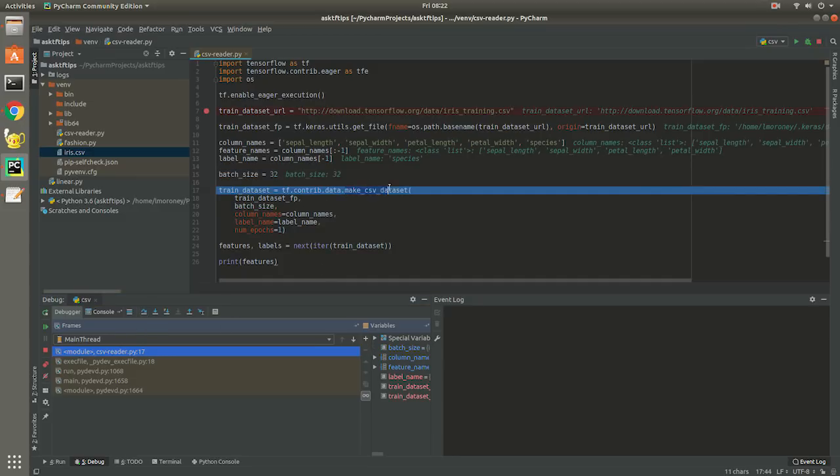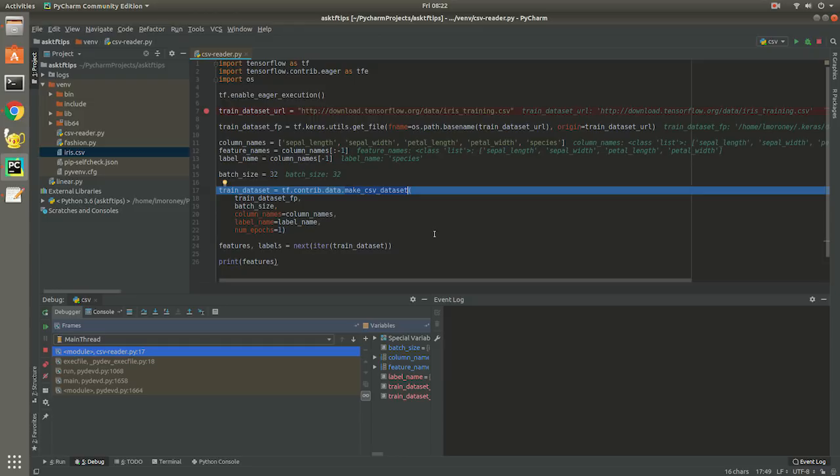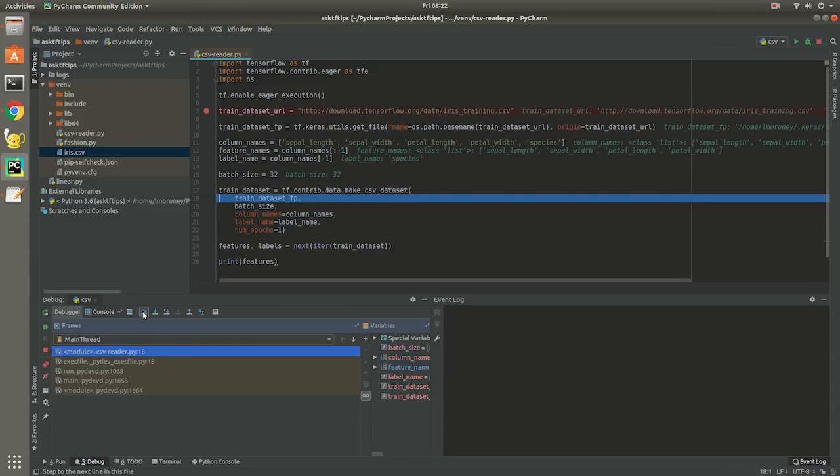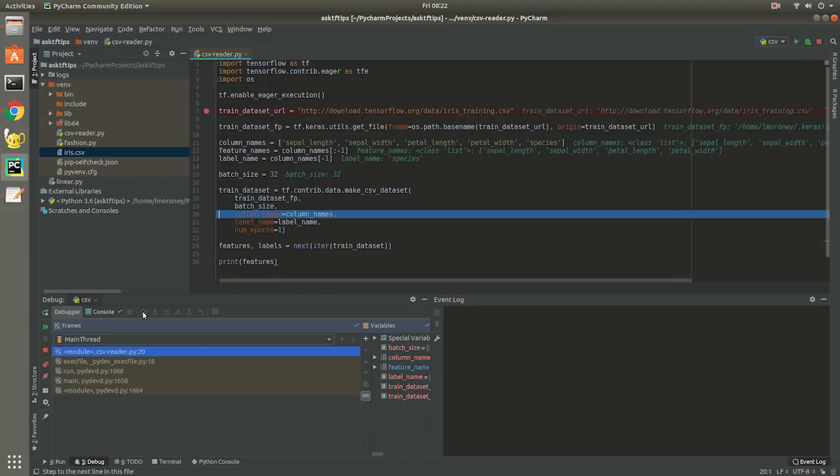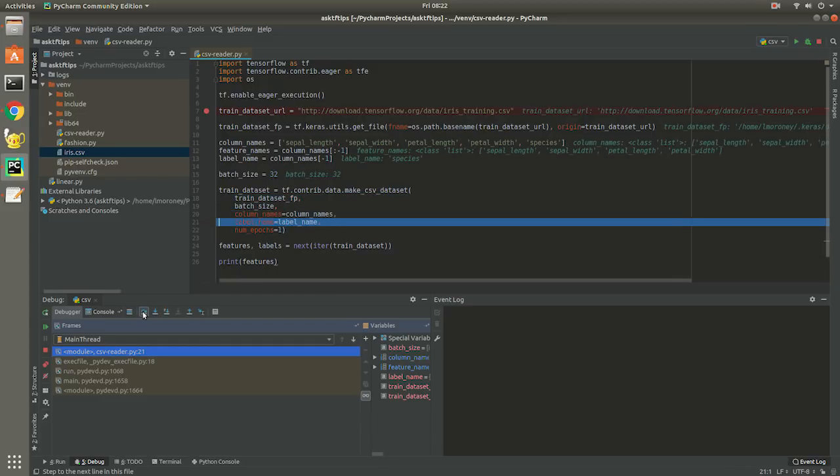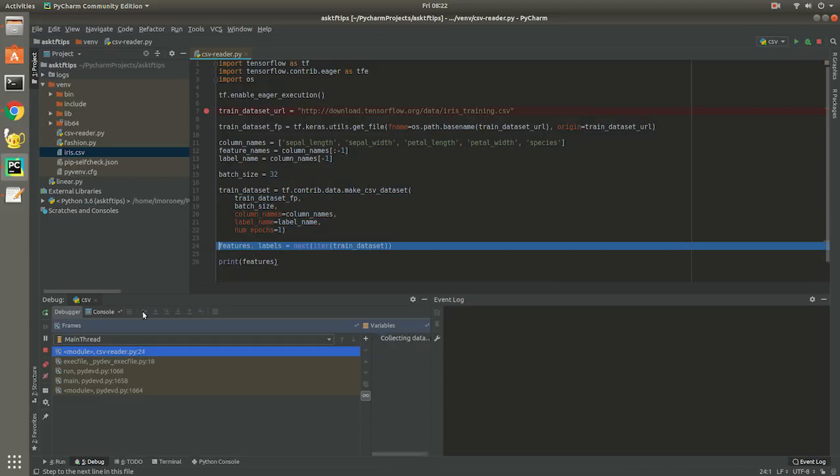And the Make CSV Dataset utility is where the magic happens. You simply tell it the data, batch size, columns and labels, and the number of epochs that you want it to run for. And it will load and slice the data for you.